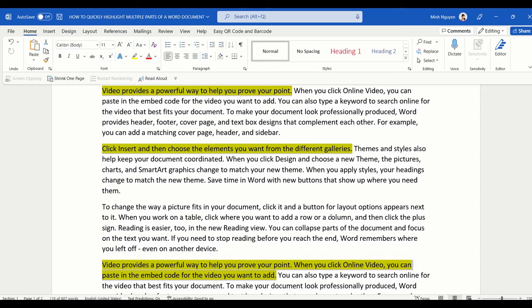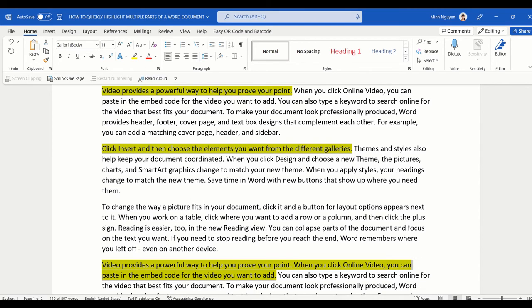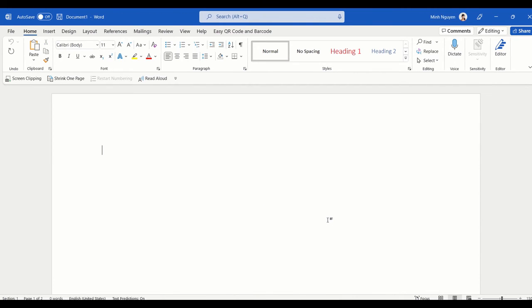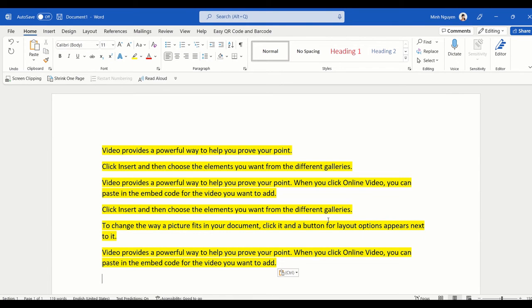Now all you need to do is press Ctrl+C to copy all the highlighted text, Ctrl+N to open a new document, and then Ctrl+V to paste all the highlighted text to the new document.